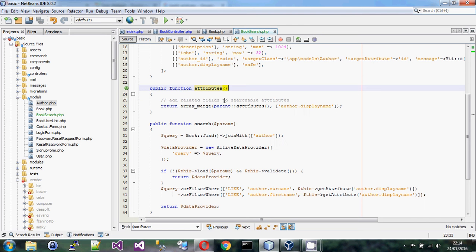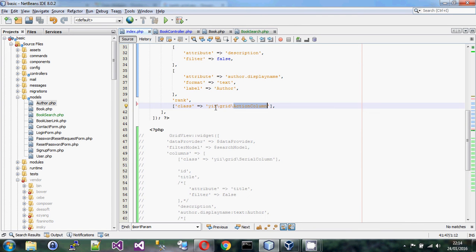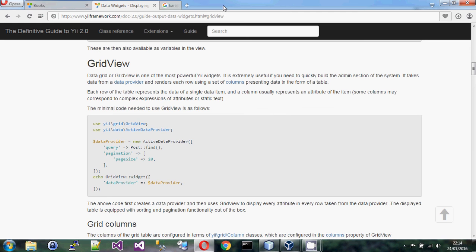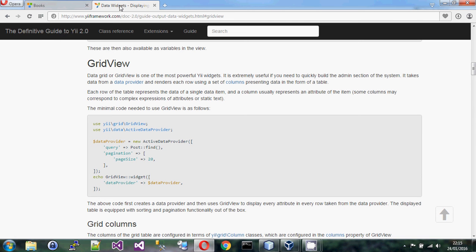It extends the normal grid view so it works mostly the same way — it just gives you a lot more properties and column types. Always start in the guide because most of the stuff you want to know is already covered there. Any comments or questions about the grid view, please put them below, and hopefully I'll see you in the next video.